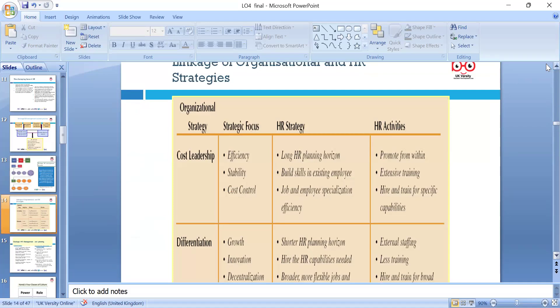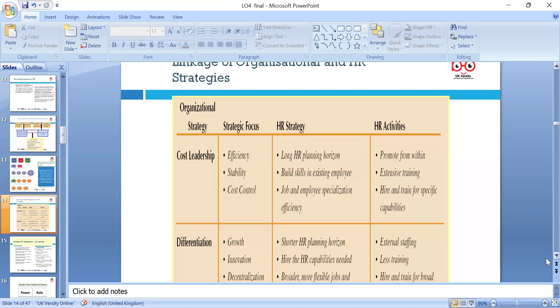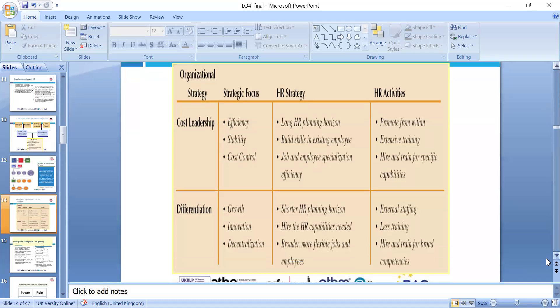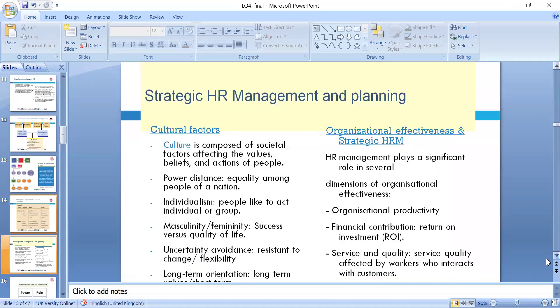Cost leadership strategy from an HR perspective requires looking at efficiency, stability, and cost control — a longer HR planning horizon, building skills of existing employees, promoting from within, and extensive training. Differentiation strategies, for more growth and innovation, are decentralized with a shorter HR planning horizon, broader and more flexible jobs, external staffing, less training, and hiring and training for specific competencies and innovation.